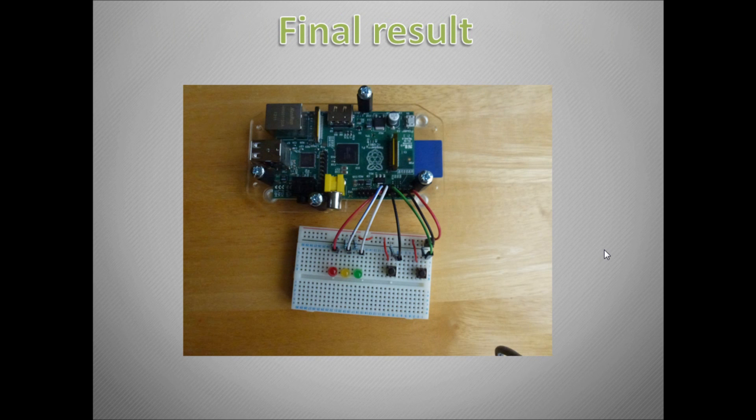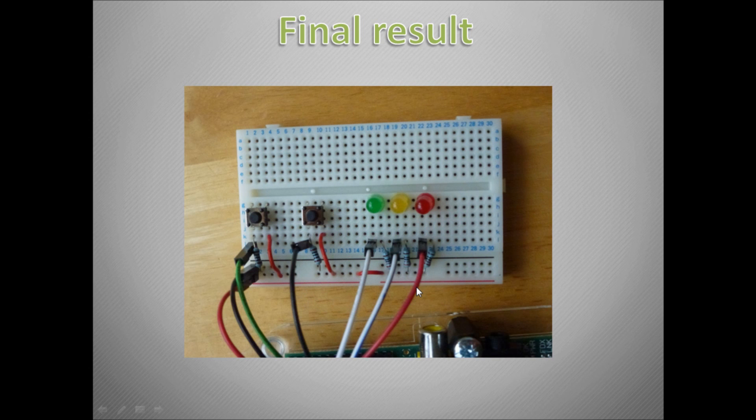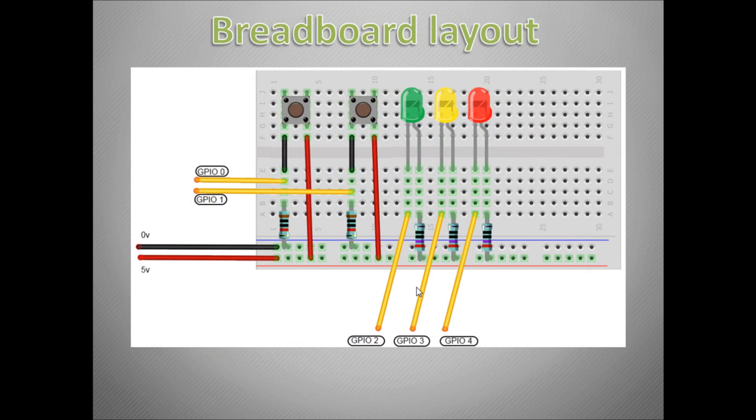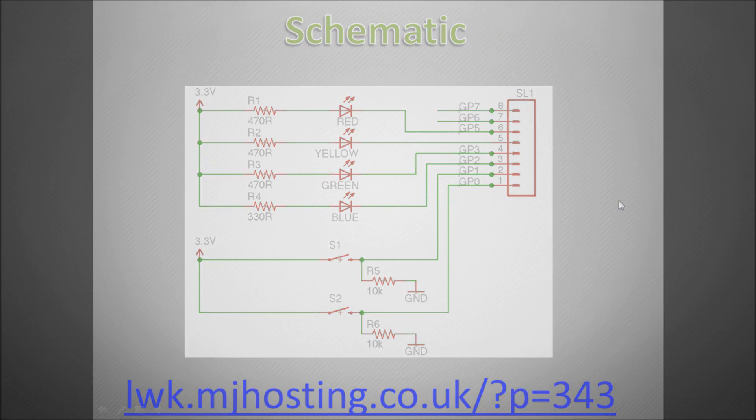And this is what your final result will look something like. Obviously we can see how it is connected to the Raspberry Pi GPIO headers, and how we connect this up to our breadboard. So here is a closer view of it. And this is a layout that hopefully you will be able to work to. And here is a schematic which I stole from this website here, so there is the link if you want to look at it.